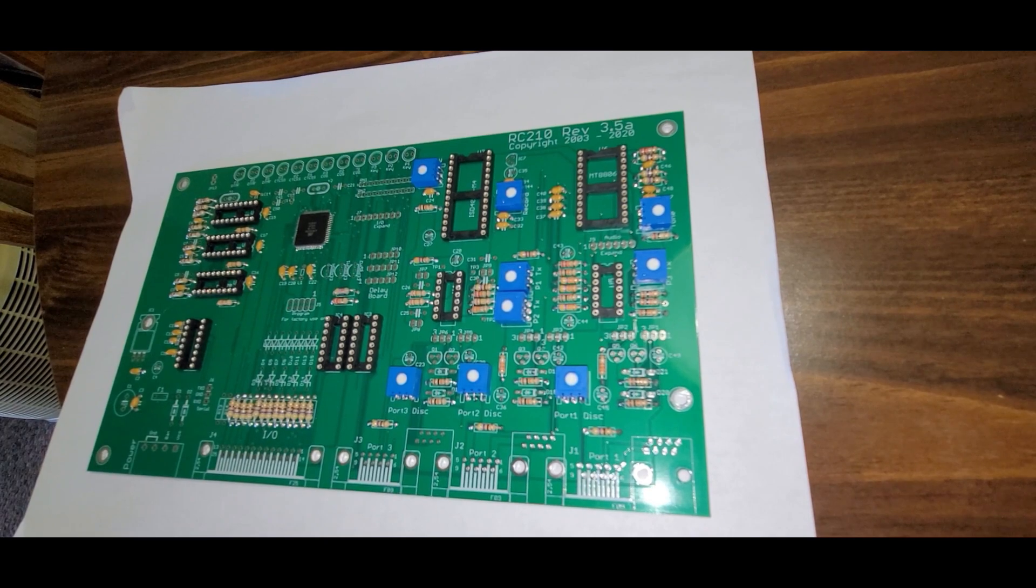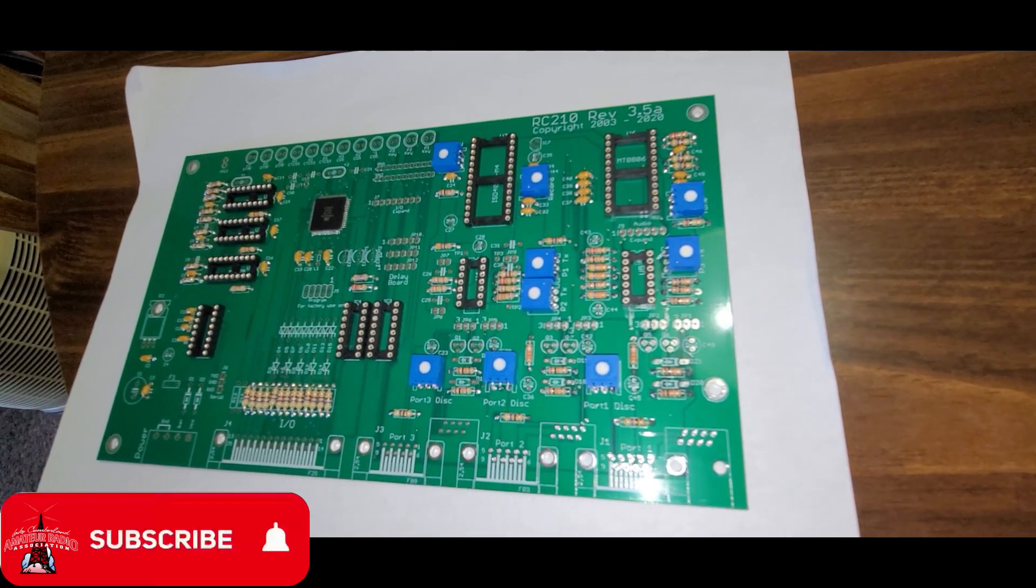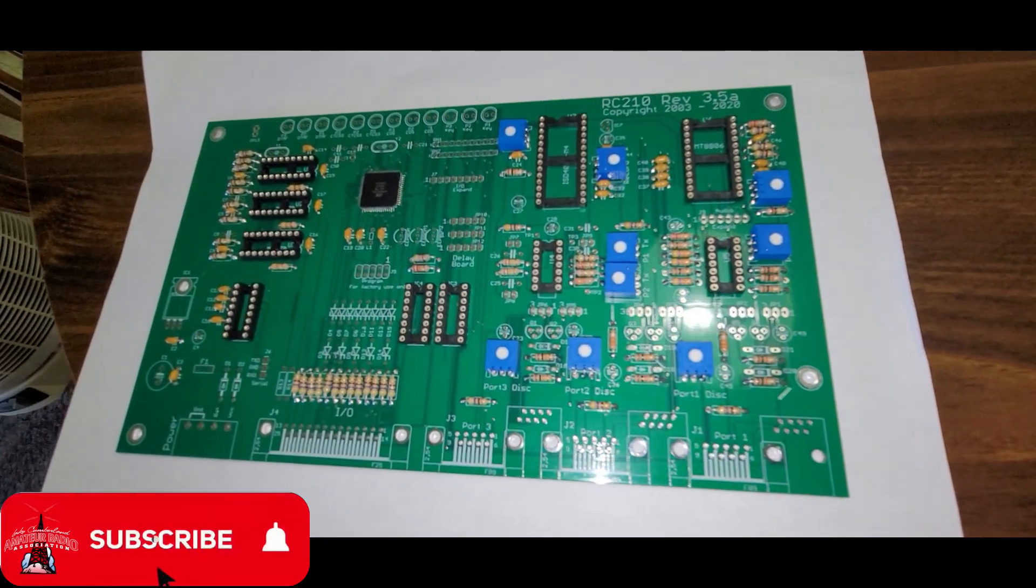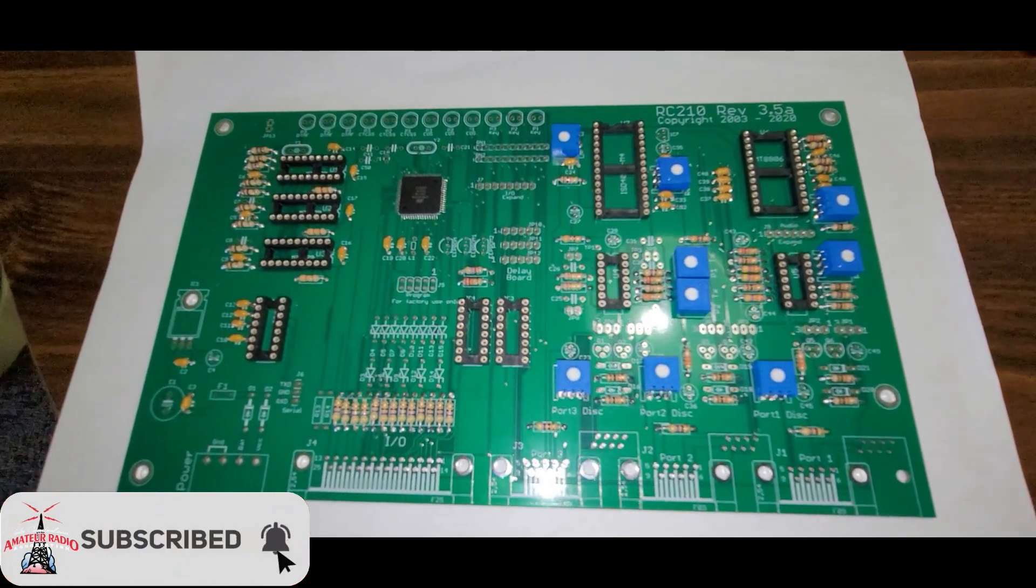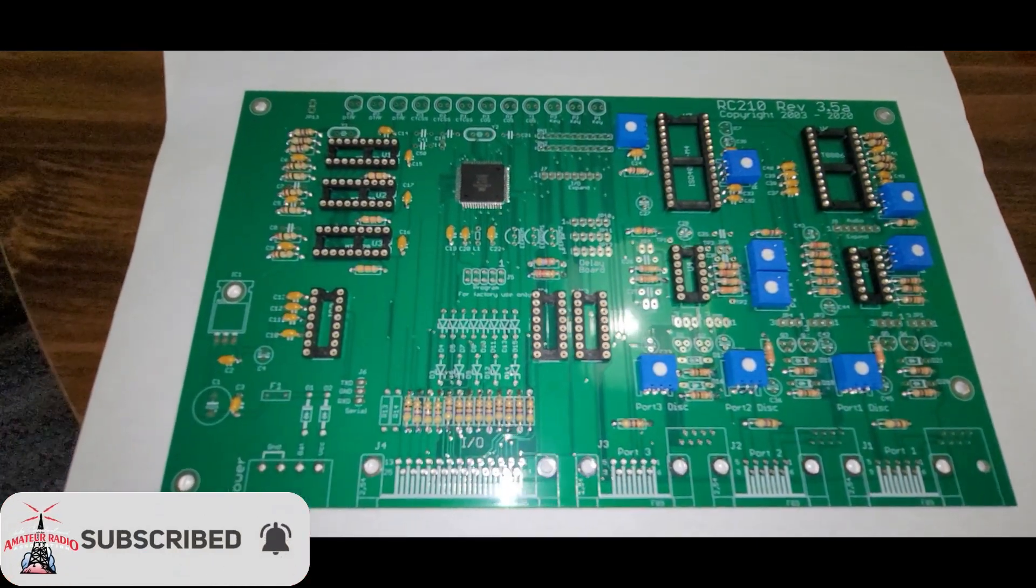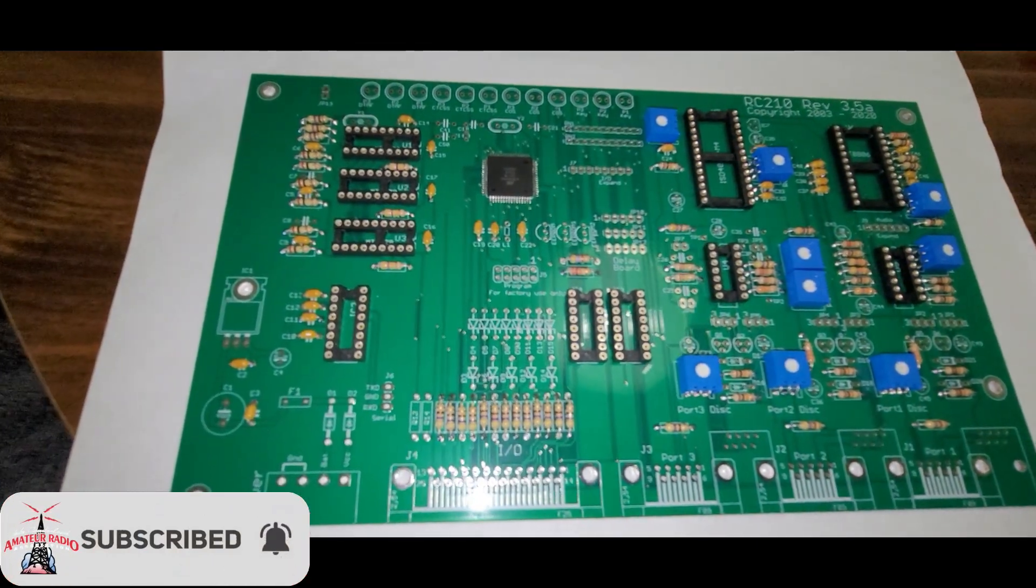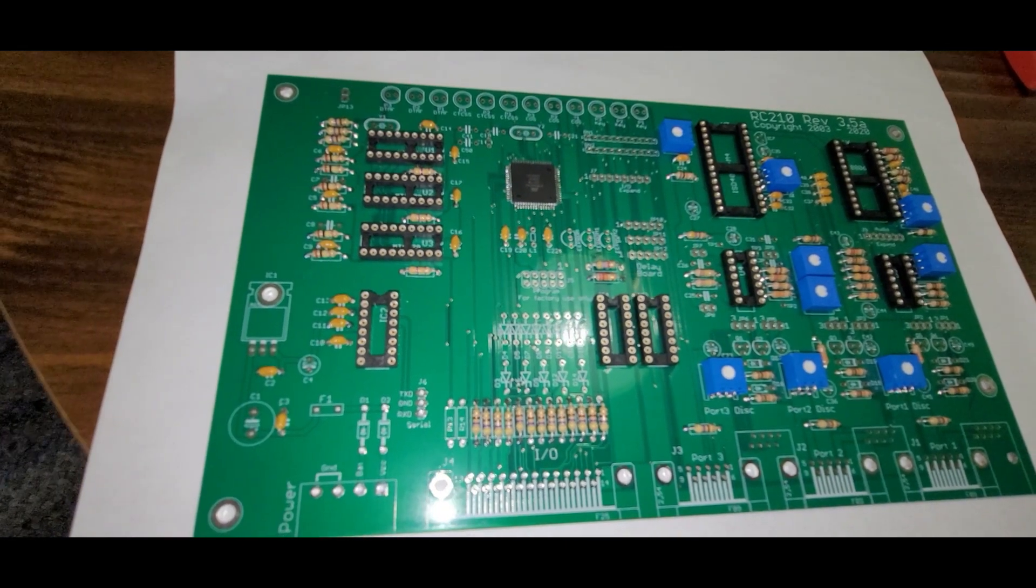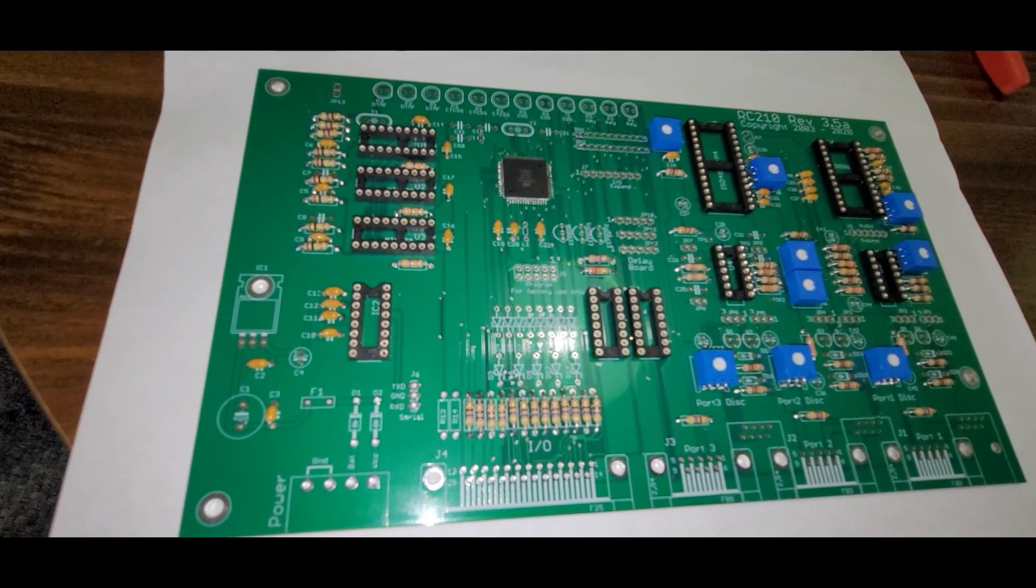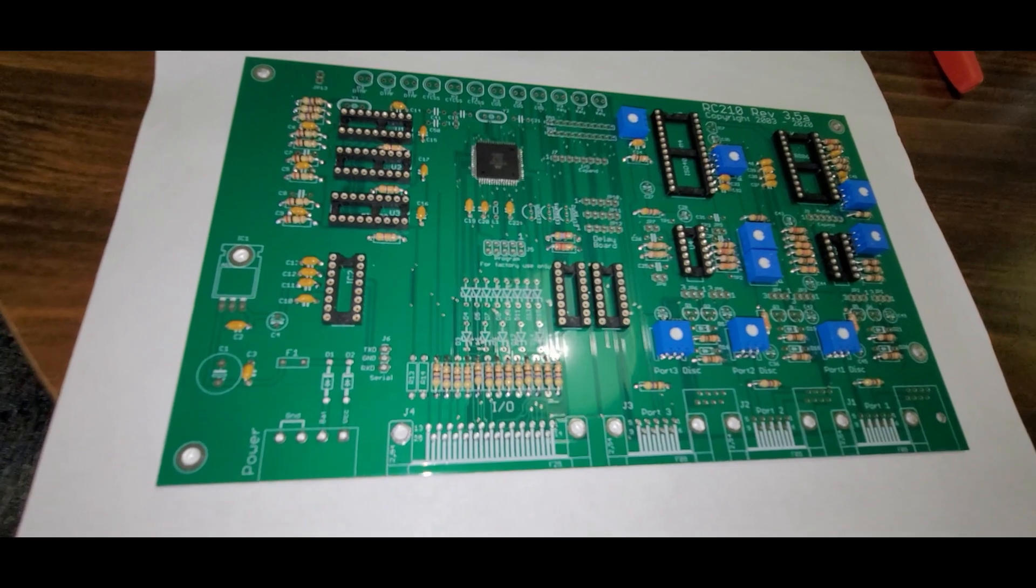Alright folks, well I had some time this week so I went down to El Cara Worldwide Headquarters and spent a couple of hours, a couple of three hours behind the soldering iron to make some more progress on the ARCOM do-it-yourself build kit that we got for our controller.